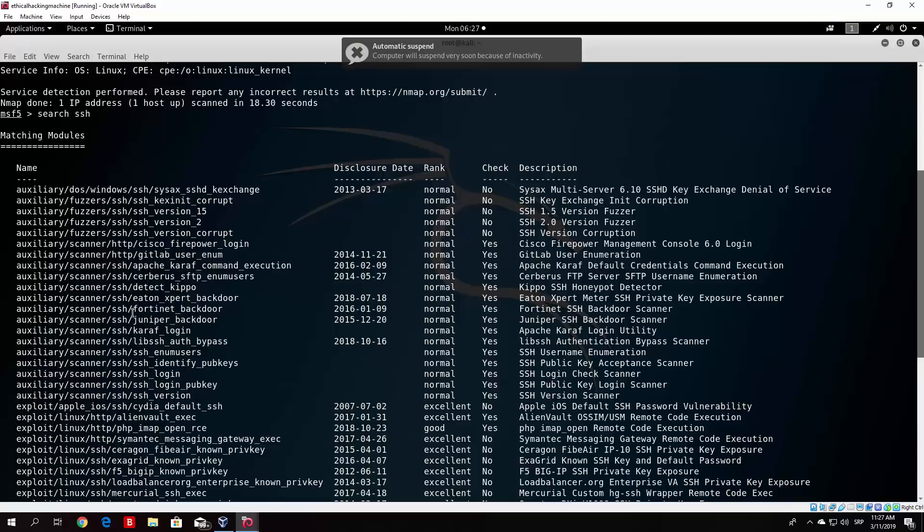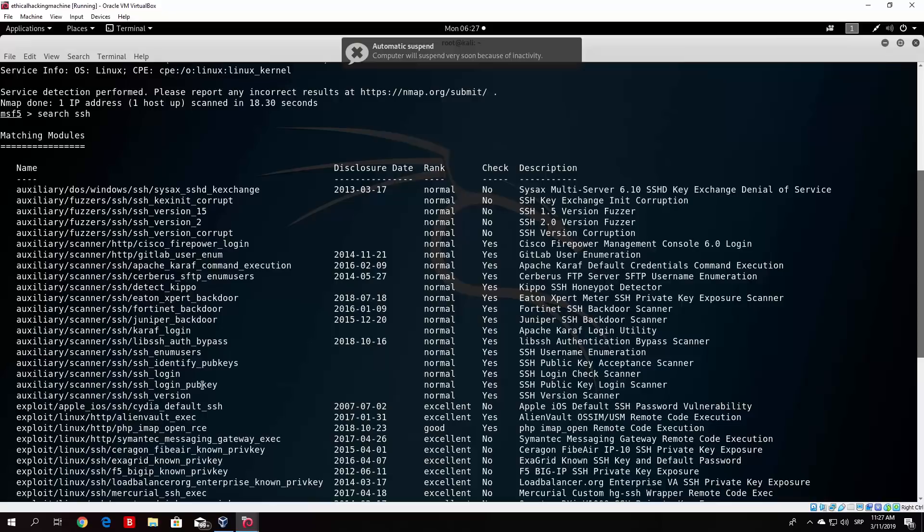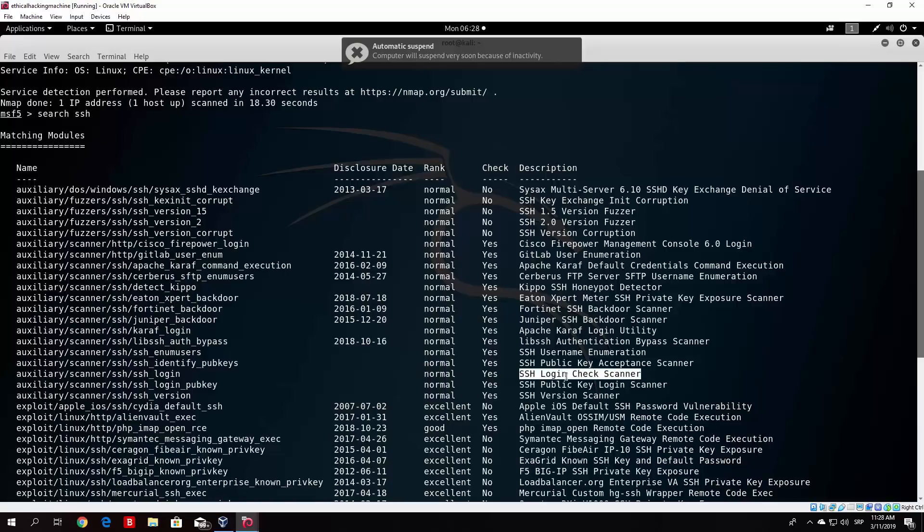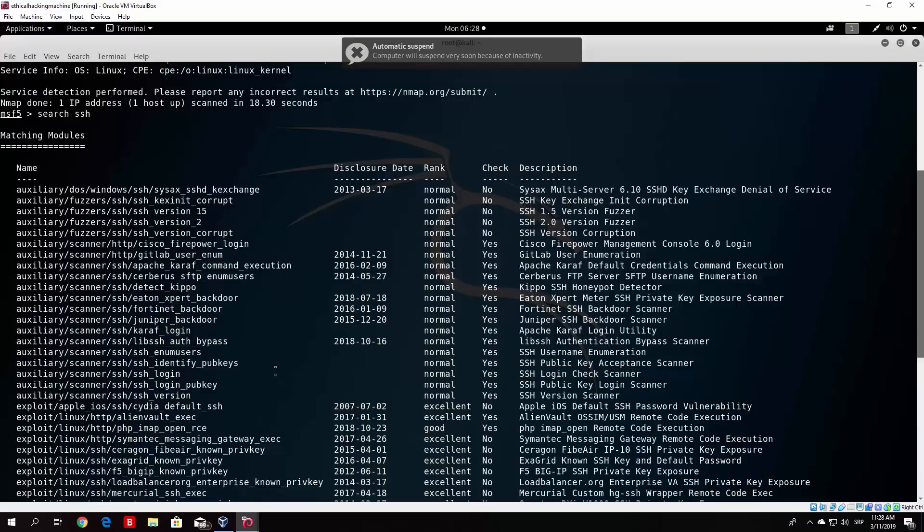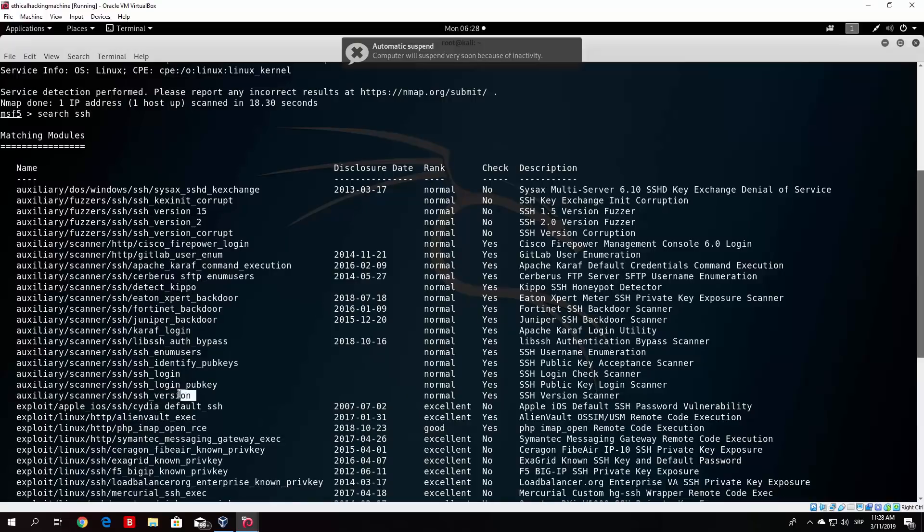What we are searching for is a scanner, and the scanner has to be the login. So here it is, the auxiliary scanner SSH SSH login. It is ranked as normal, and it says the SSH login check scanner, which basically means the SSH brute forcer. Now you can also, for example, check the SSH version before you start that. So auxiliary scanner SSH version, SSH version scanner. So let's first of all start with that one.